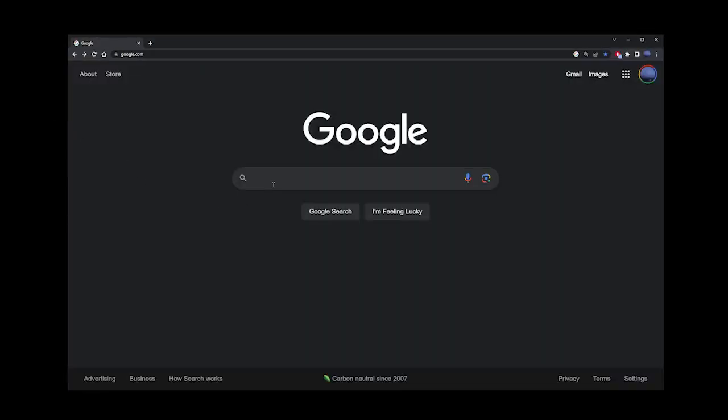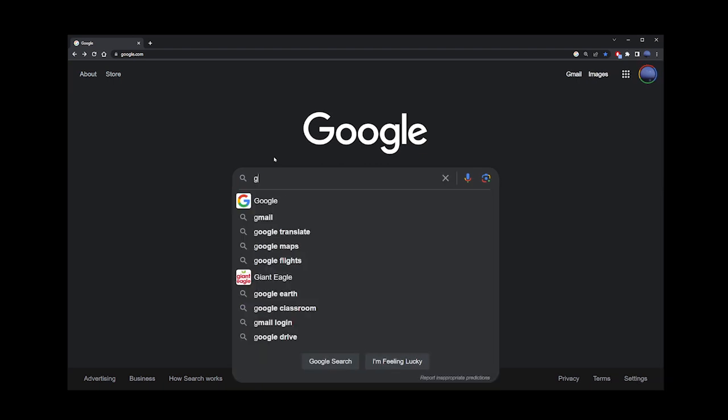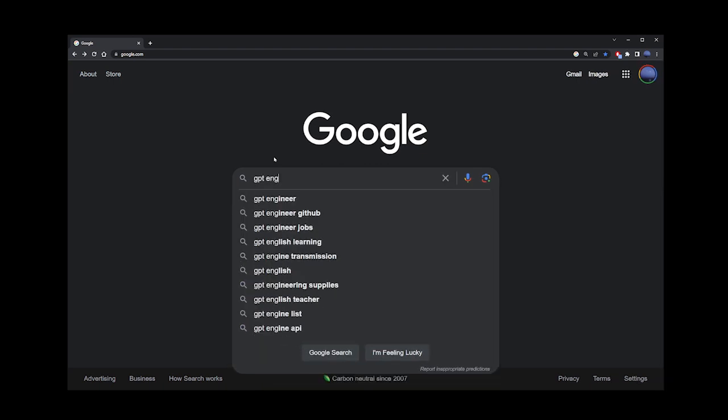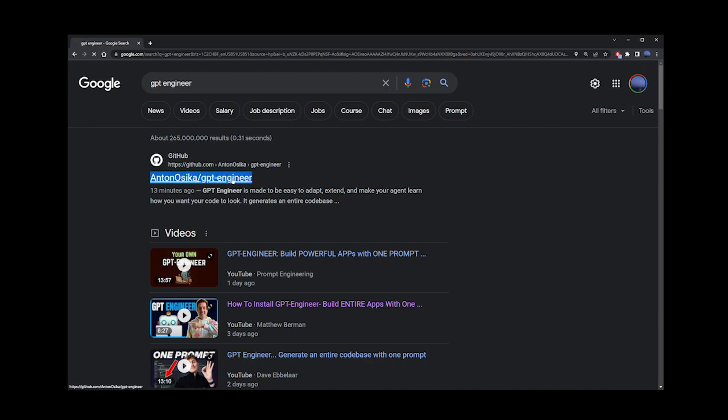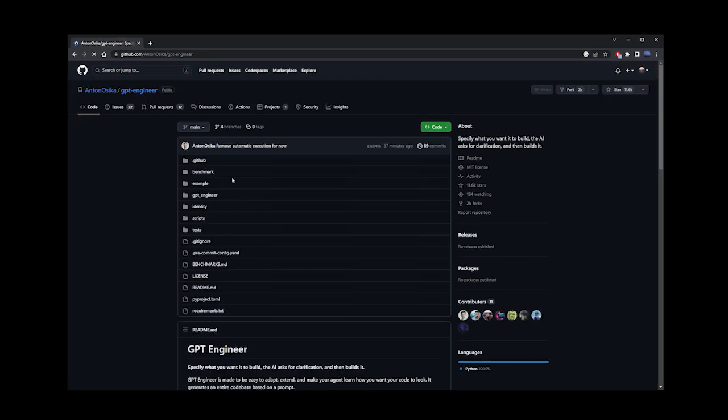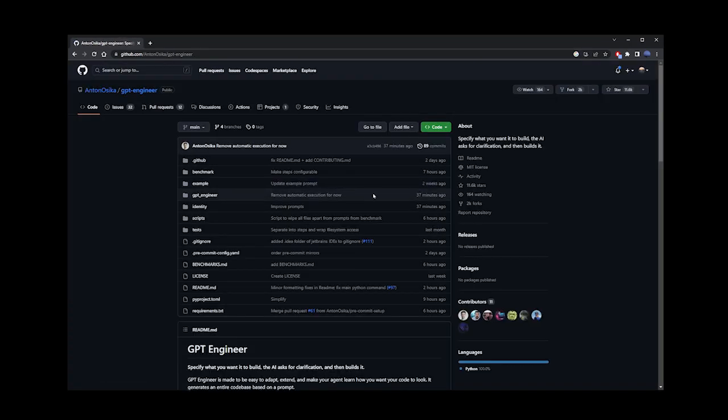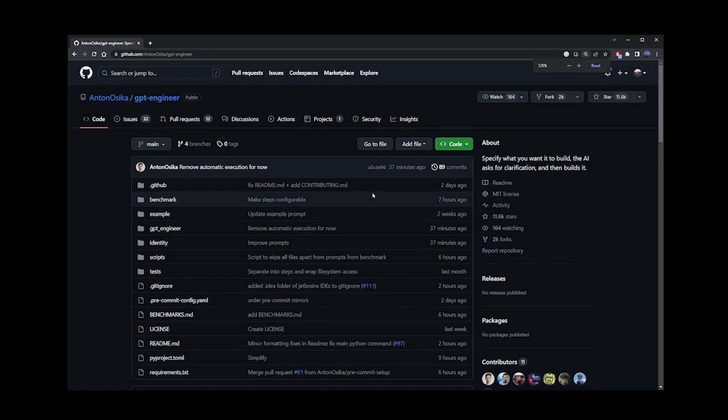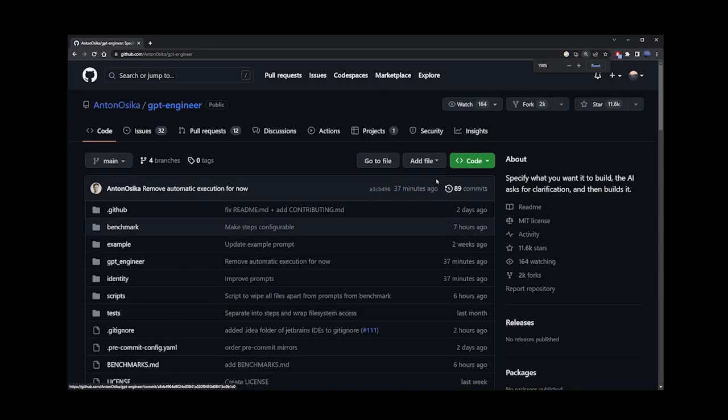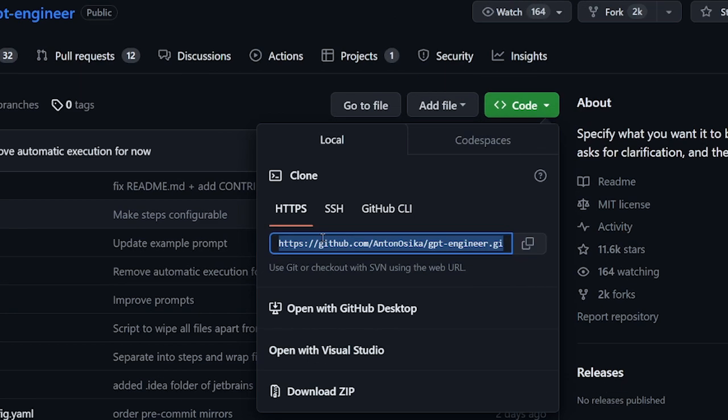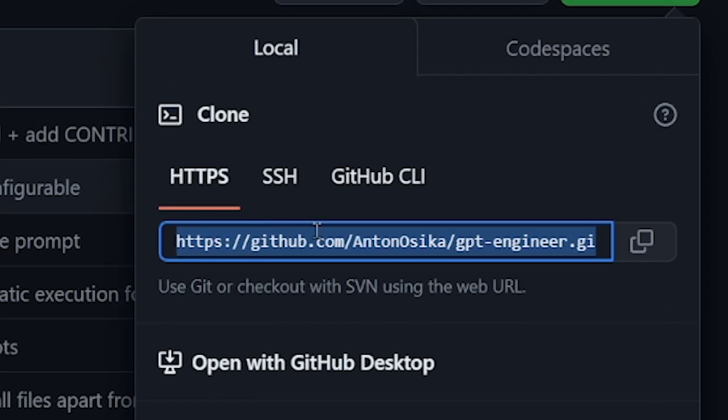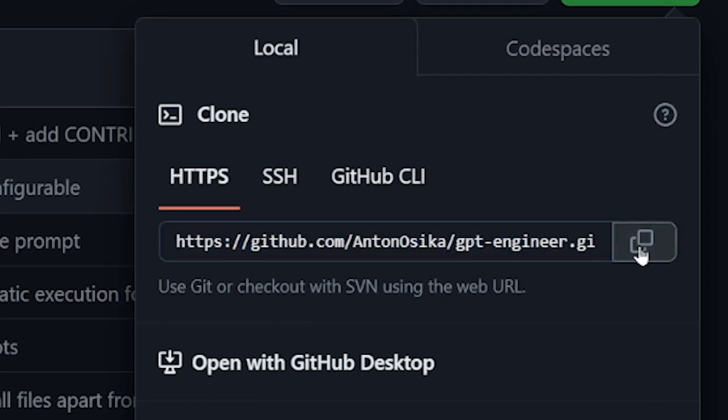Go to Google and type gpt engineer. To access the gpt engineer project go to this first link. We're going to copy the github link to this project. Go to the green button and copy this link.